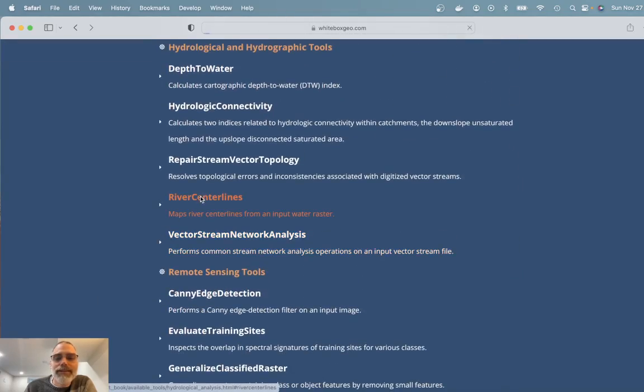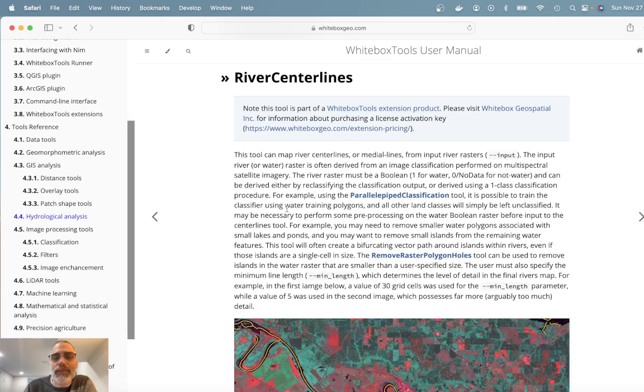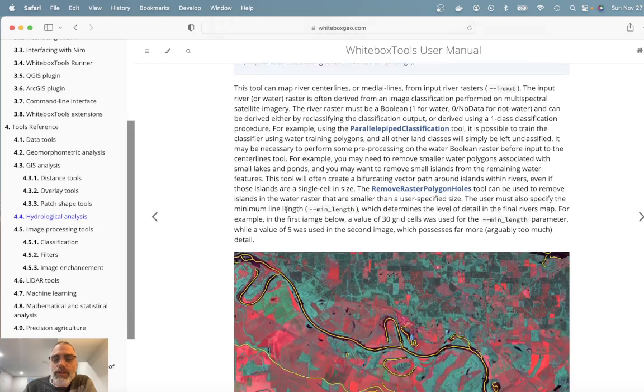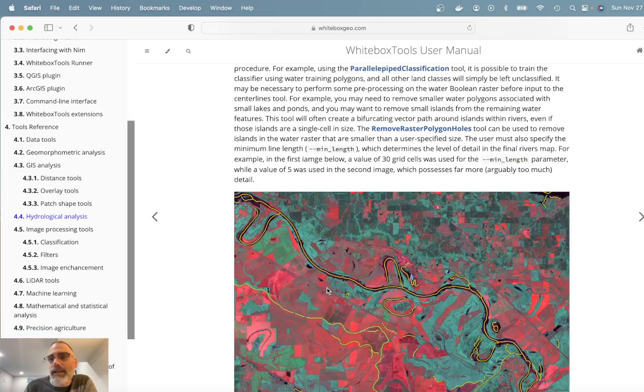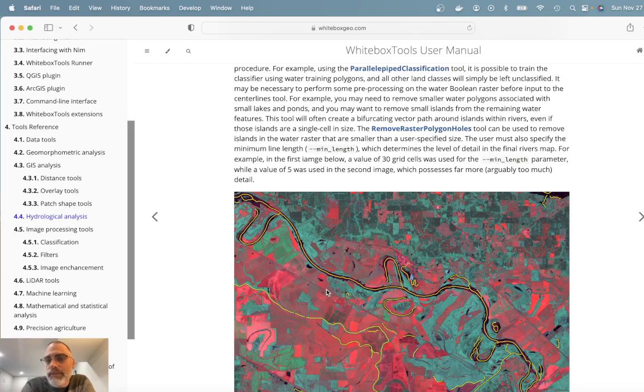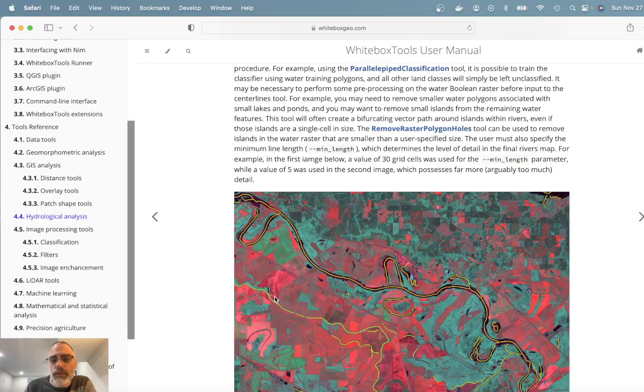River Centerline tool right here and again this is part of the Whitebox toolset extension product that we sell. So this tool essentially can be used to map the medial lines or centerlines of rivers based on an input raster water polygon file. And so today what I'd like to do is give you a bit of a demonstration in terms of how you go about using this tool to generate a river centerline dataset.